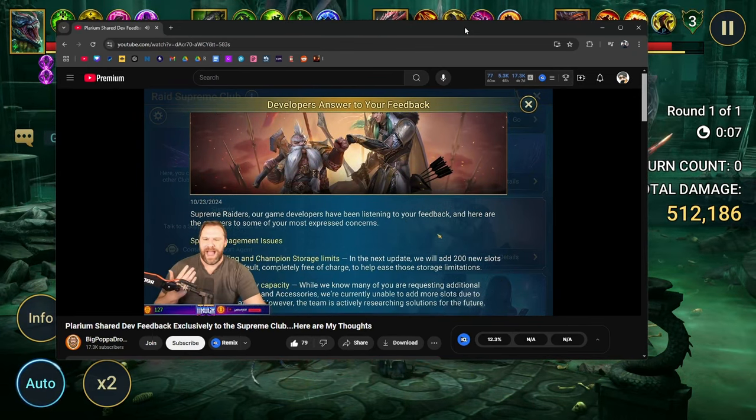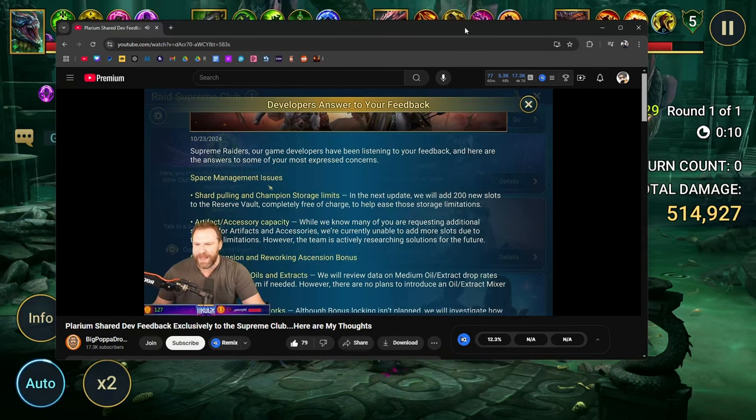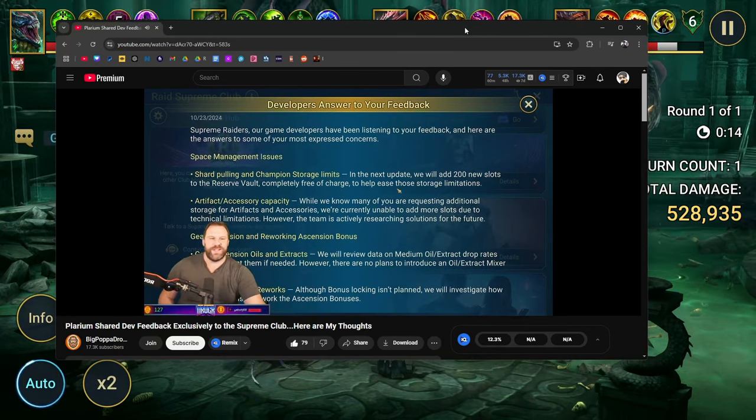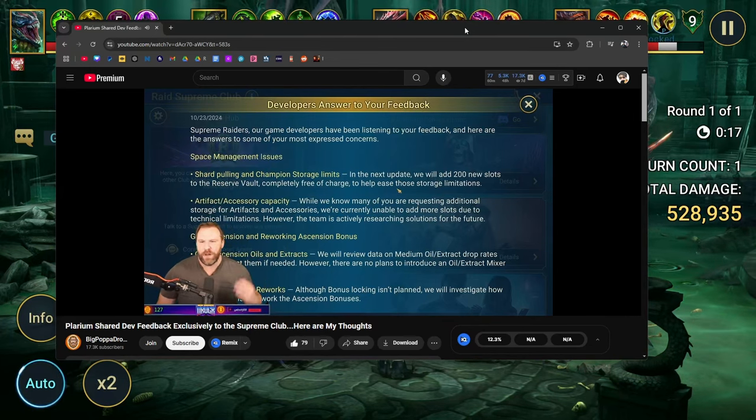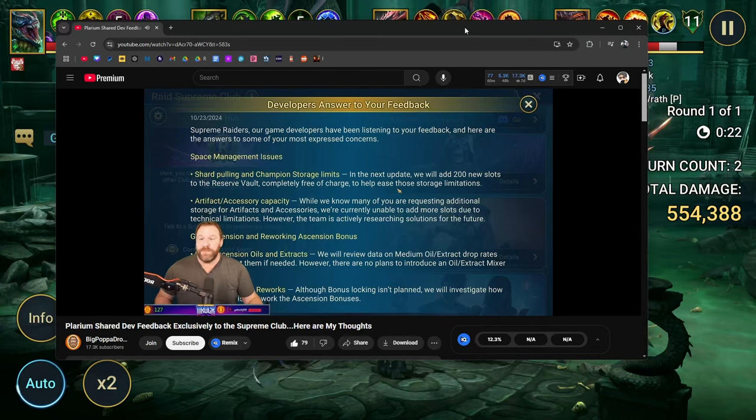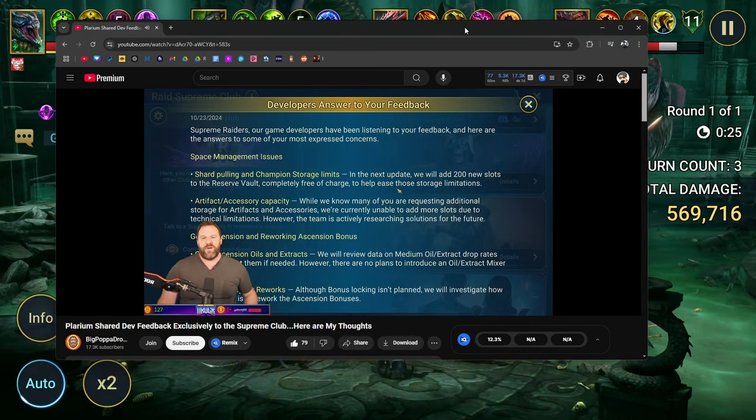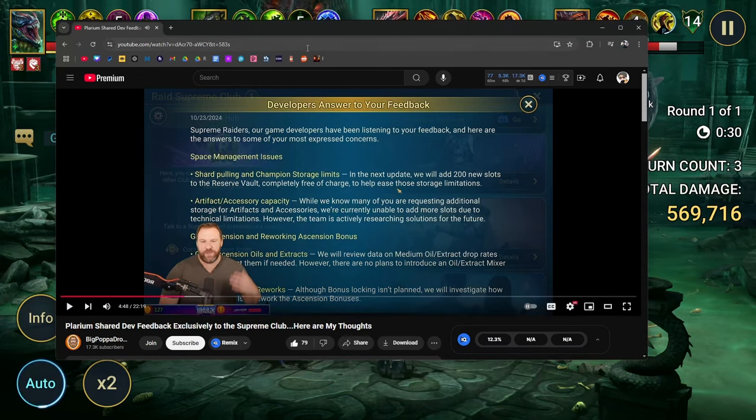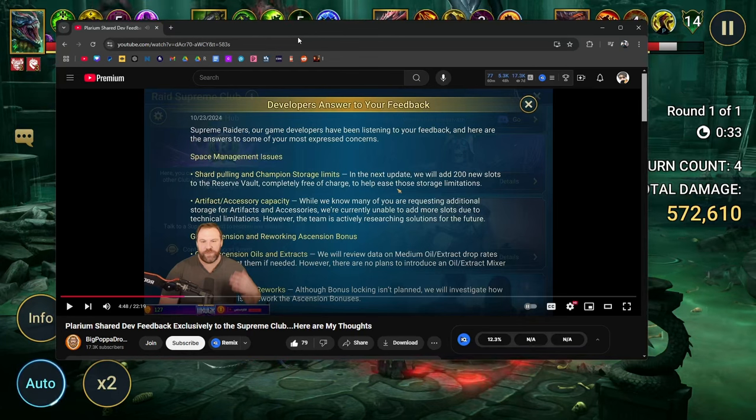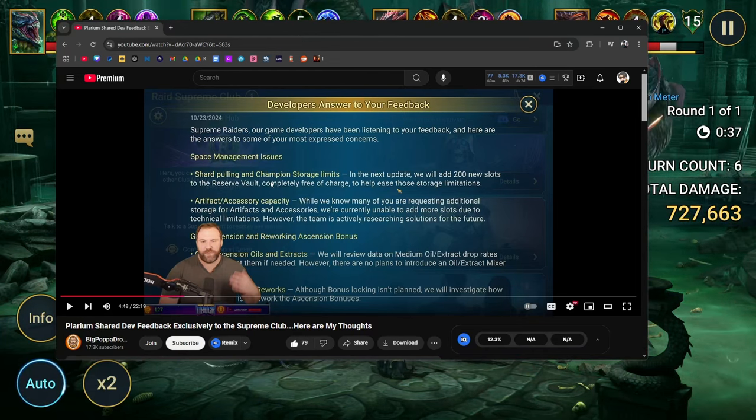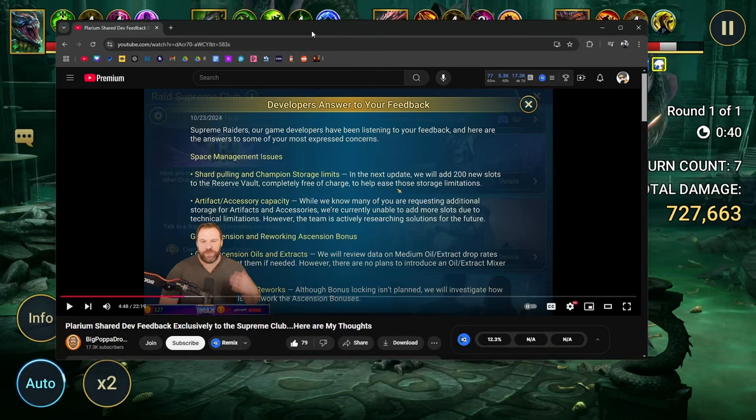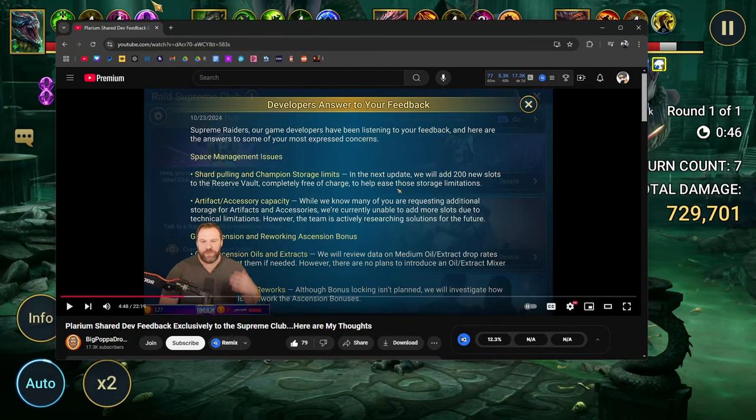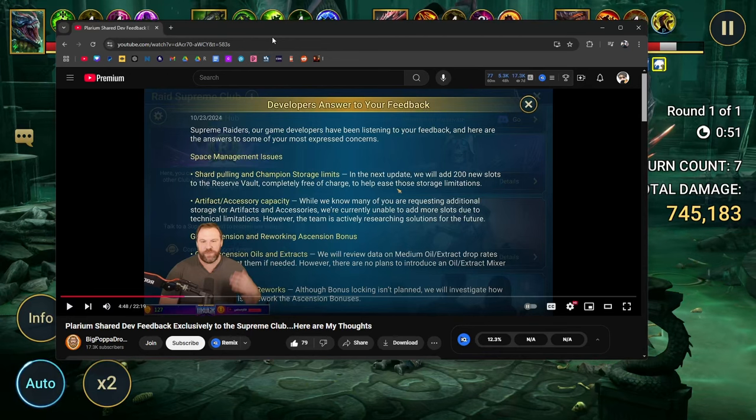Let's take a look at specifically what they're addressing here. So first and foremost, space management issues. Charpauling in champion storage limit. In the next update, we will add 200 new slots to the reserve vault, completely free of charge to help ease those storage limitations. Awesome. That's a win. Cool. Give us more space in the reserve vault. That's fantastic. You know, that really is helpful, I think, for every player.